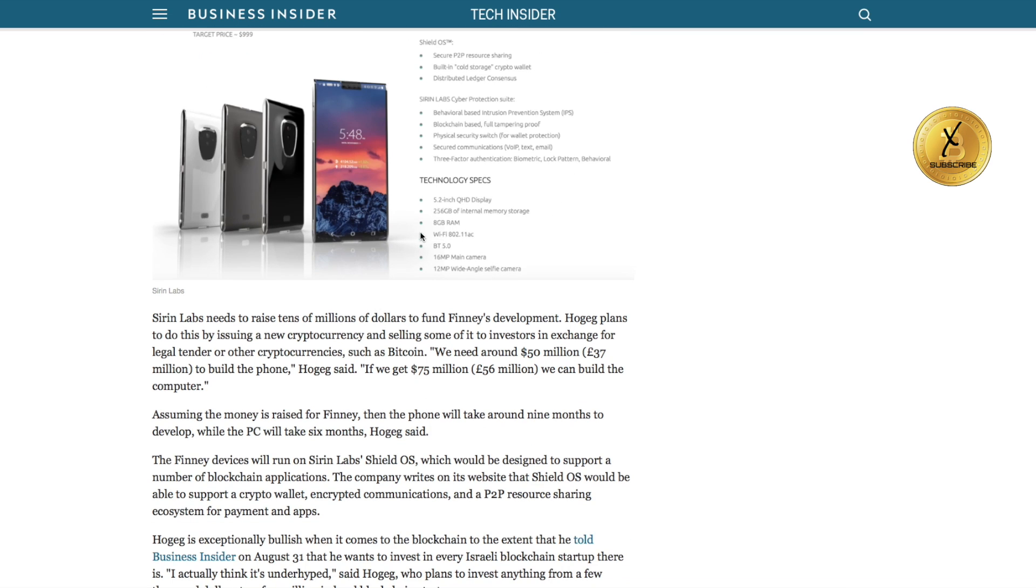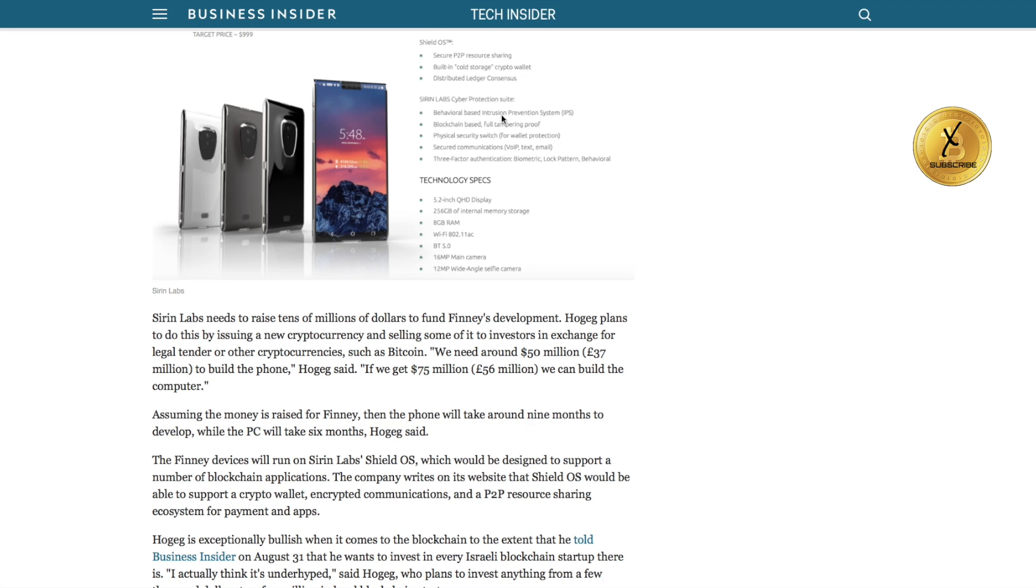It's a secure peer-to-peer resource sharing, built-in cold storage crypto wallet, distributed ledger consensus. It's a behavioral-based intrusion prevention system. It's blockchain-based, fully tamper-proof. This is their main phone, three-factor authentication: biometric, lock pattern, and behavioral.